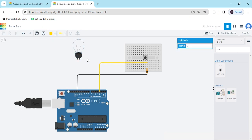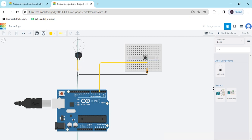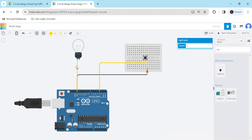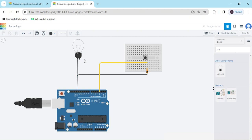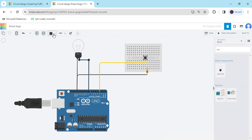Now connect the bulb. There are two terminals on the bulb. Connect one terminal to the ground of the Arduino — also change the color to black. The second terminal you have to connect to any digital pin; I connected it to pin 8 of the Arduino.